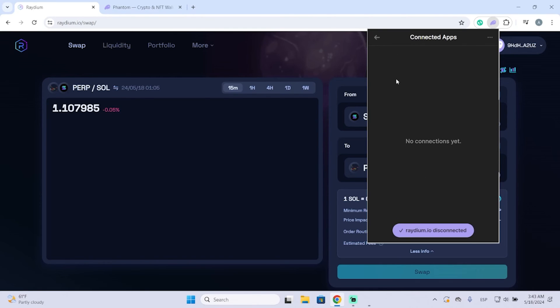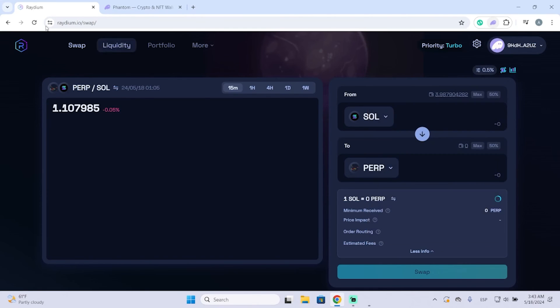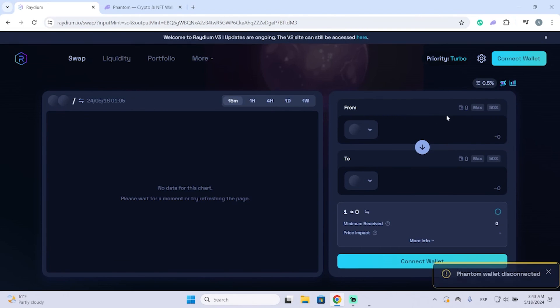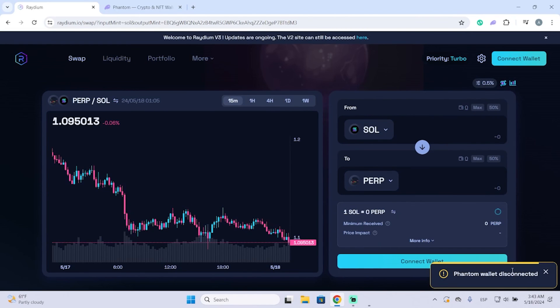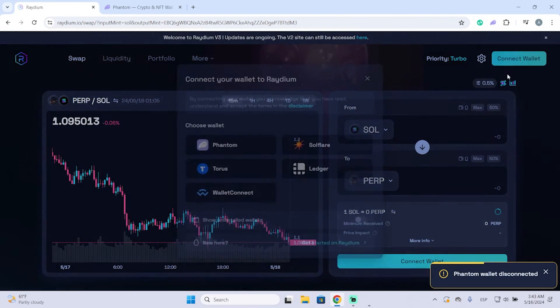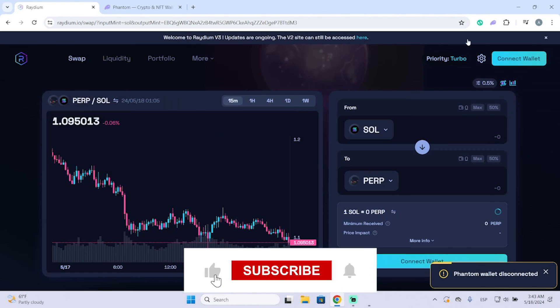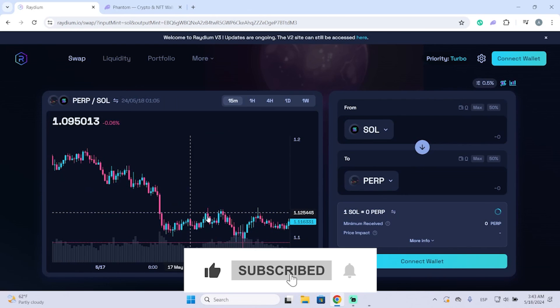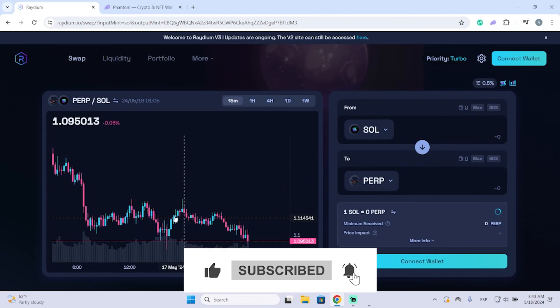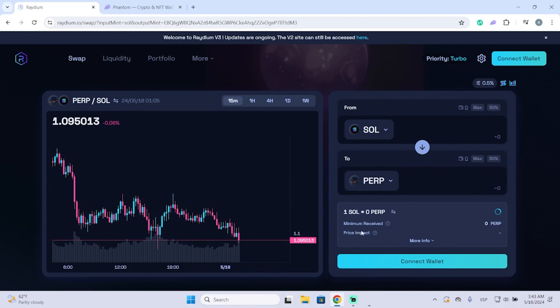Let's refresh the website and you can see it's now disconnected. You need to connect your wallet again if you want to use Phantom right here. I hope this was helpful and thanks so much for watching.